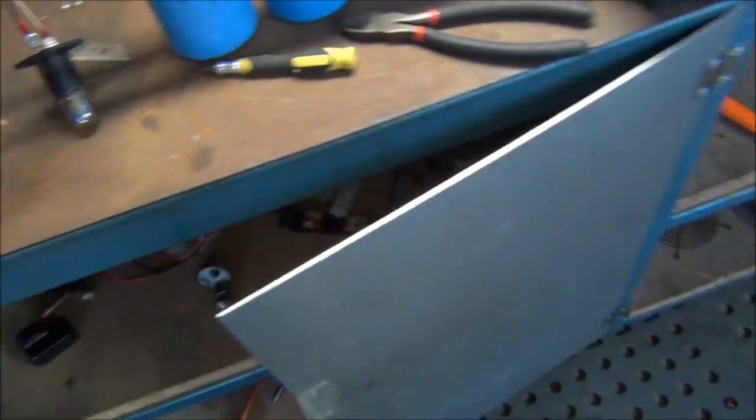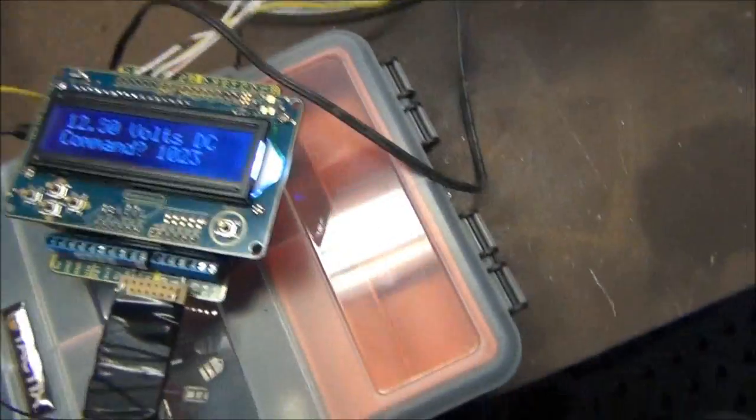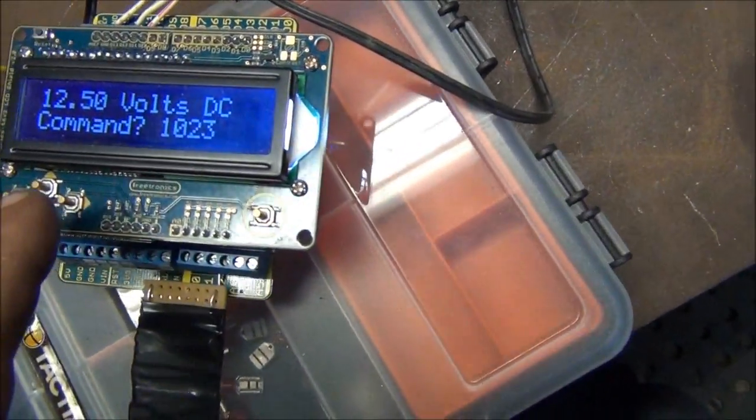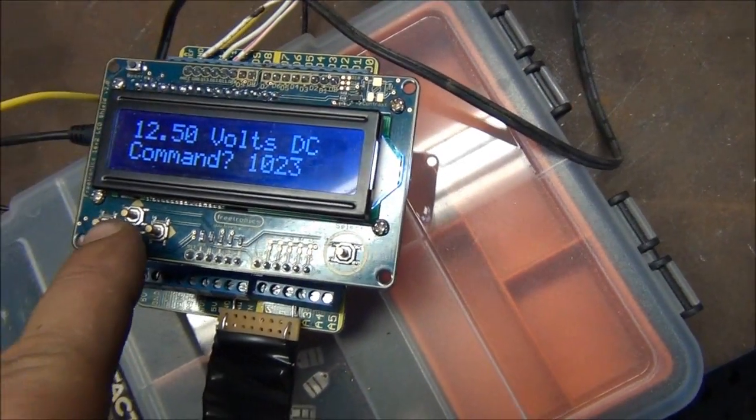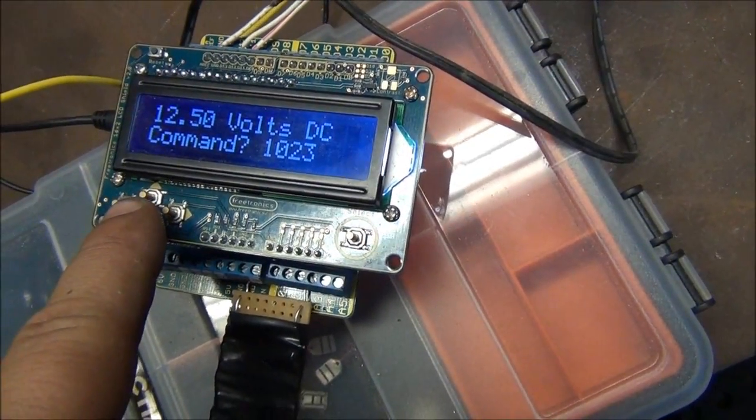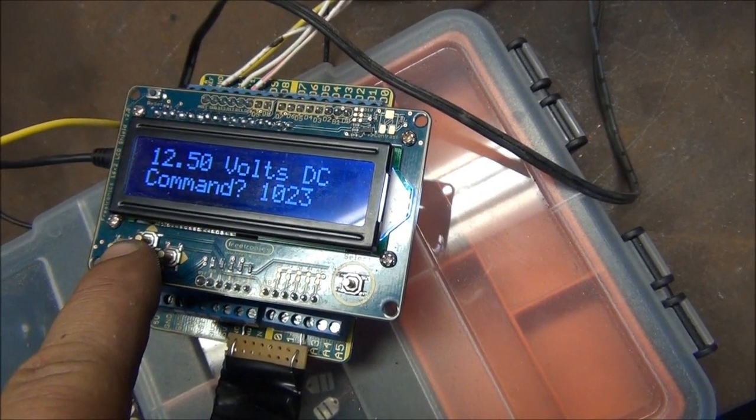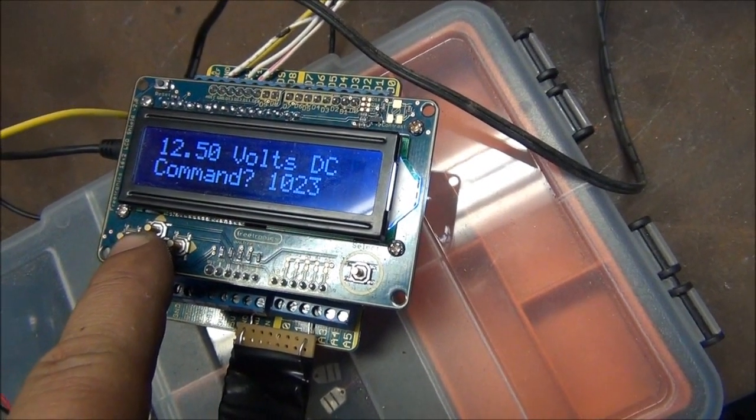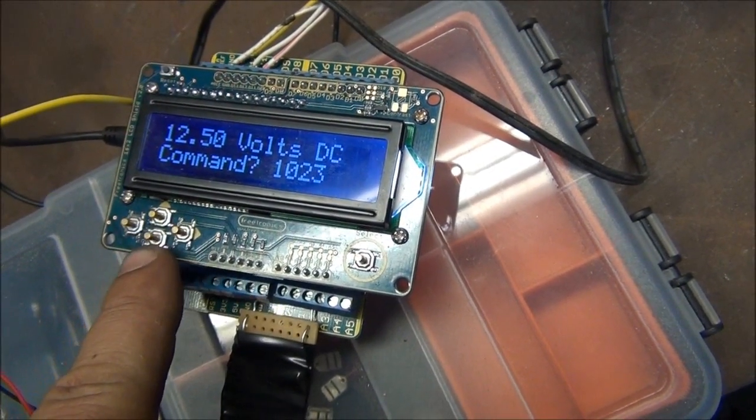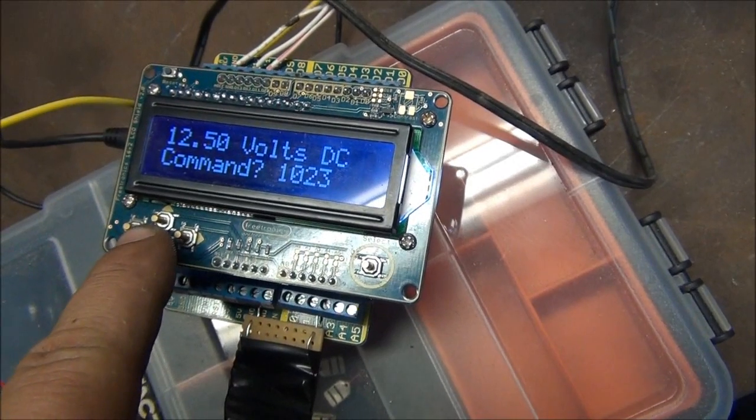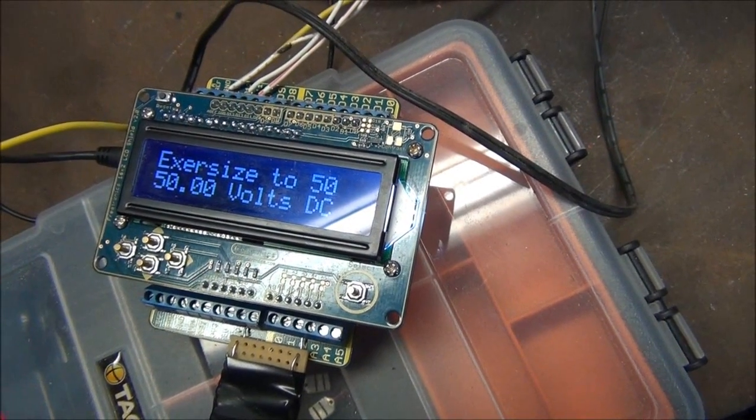There's a contactor there which connects that up. Arduino is all hooked up and I will show you a quick demo here of the exercise routine to exercise the caps or reform them. I'll just push that lower command button there - charge to 50 volts, wait a couple seconds, start discharging.